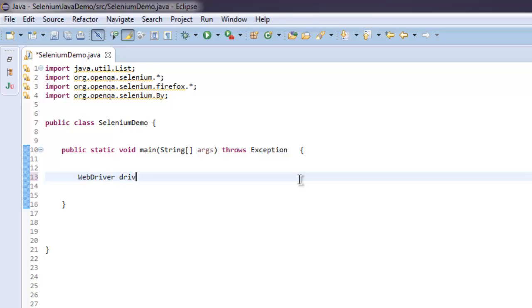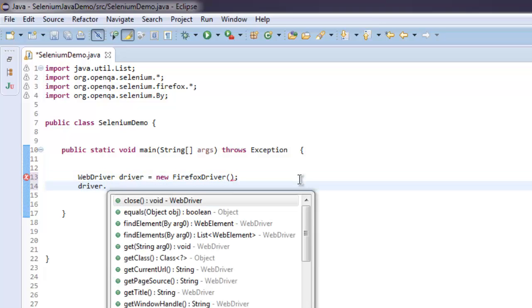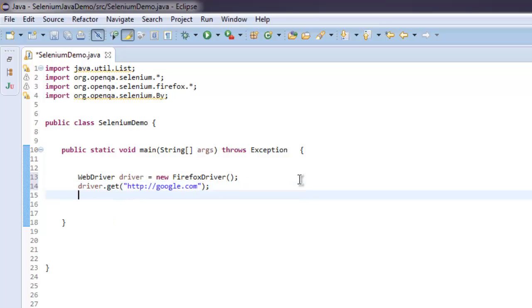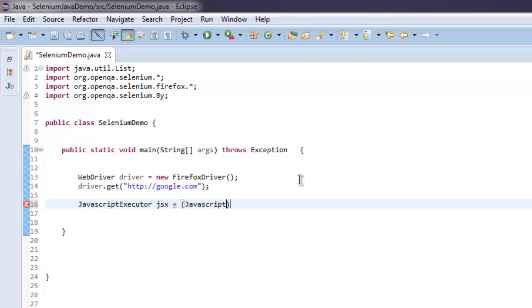First, let's create an instance of Firefox by typing WebDriver driver equals new FirefoxDriver. After that, type in driver.get and let's go to http://google.com. After that, we will create JavaScriptExecutor jsx equals to JavaScriptExecutor.